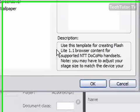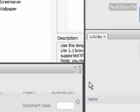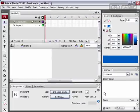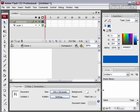When you've decided what you want, just click on the OK button and it will create your new Flash document for you.